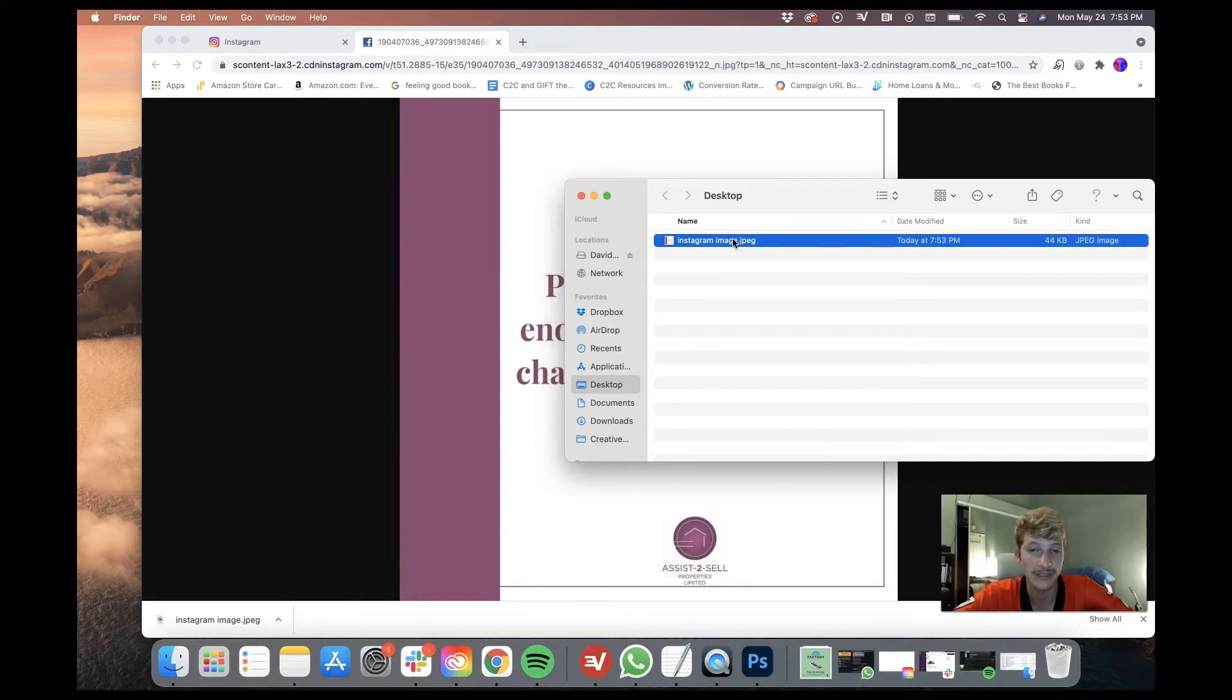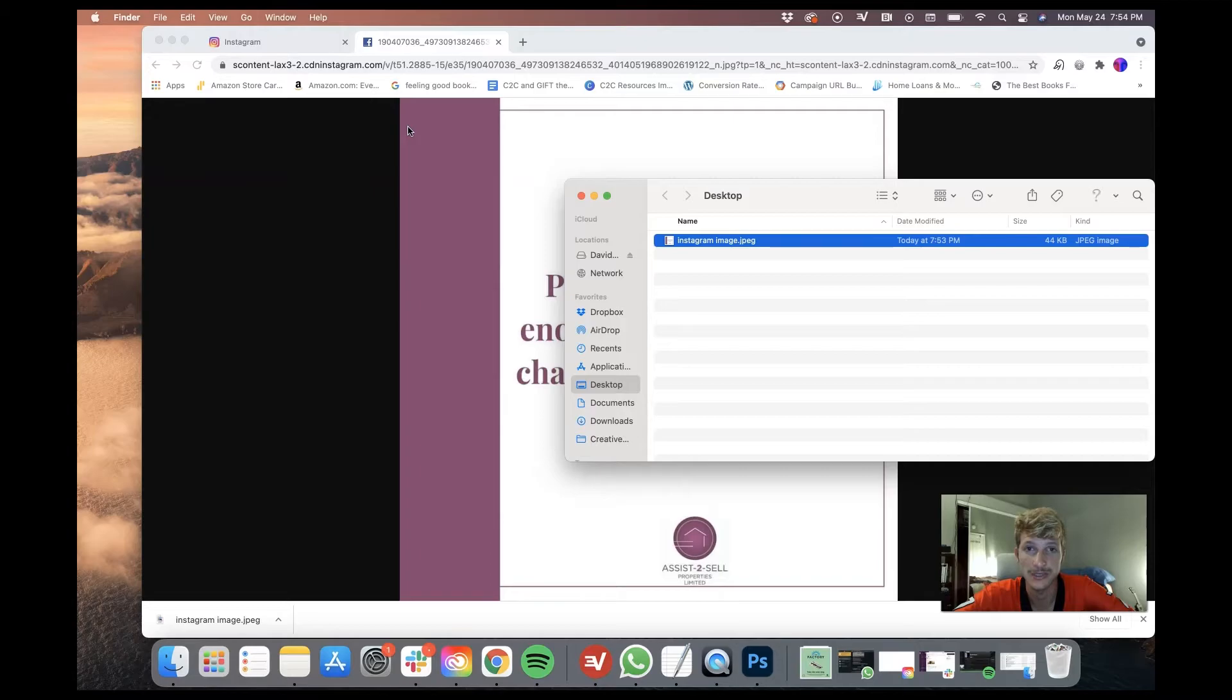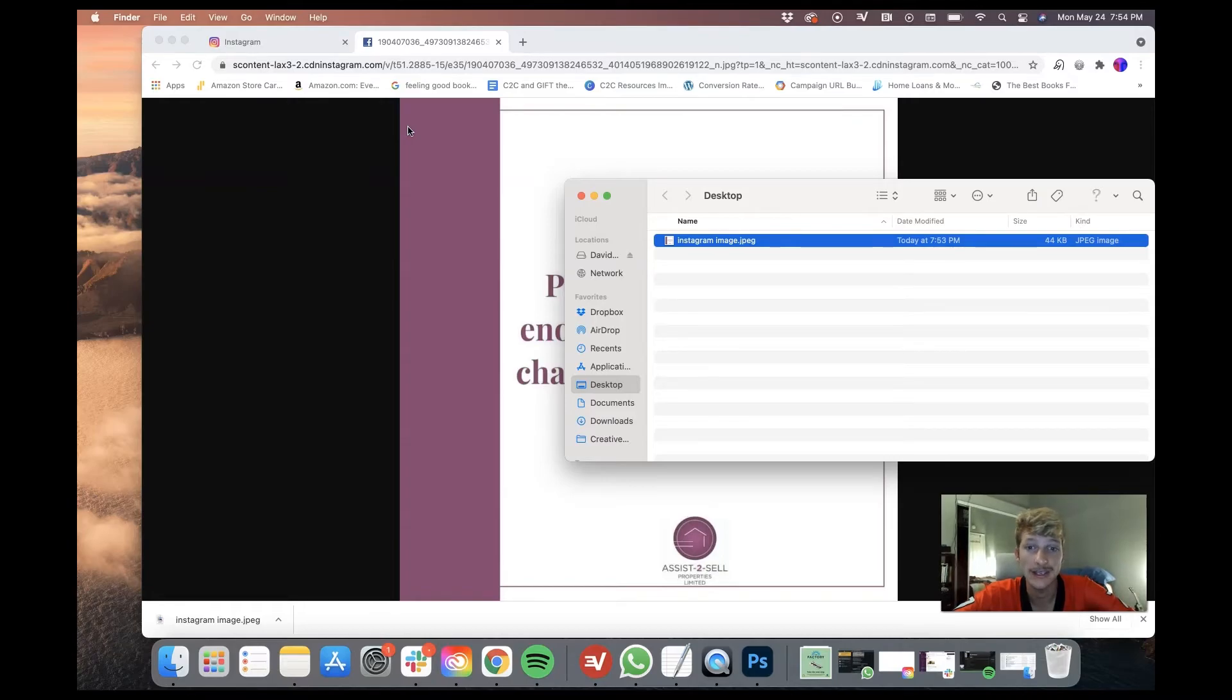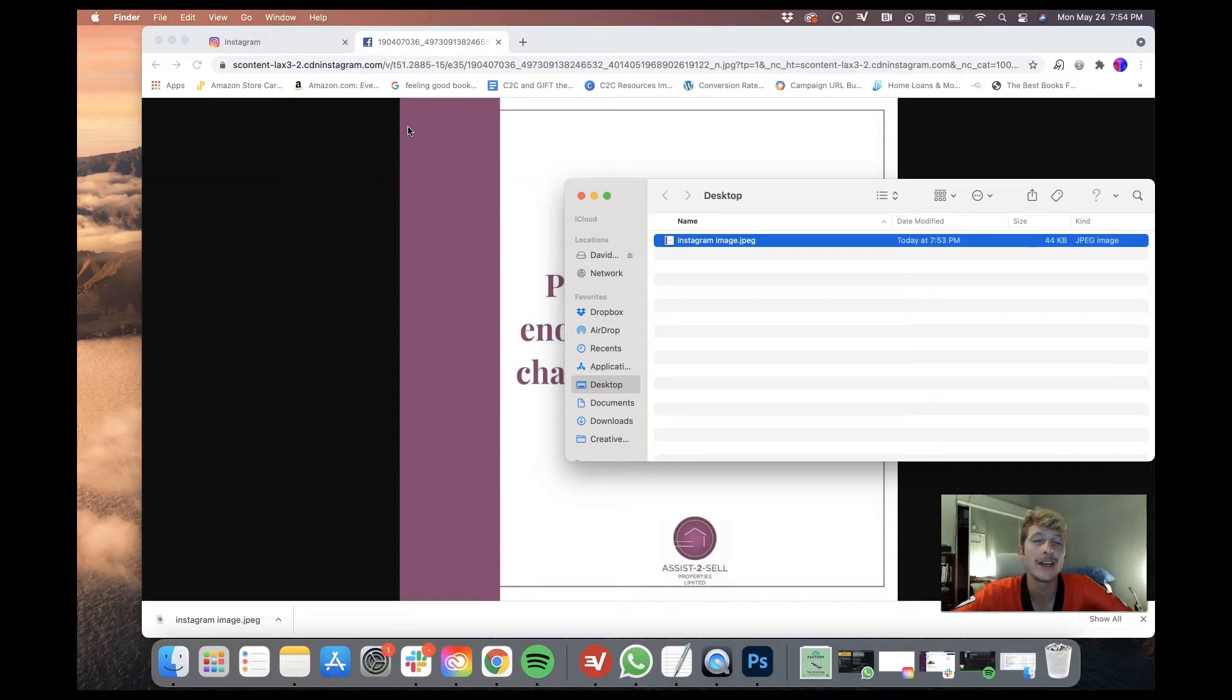I don't think this will work for videos, but this should be the same for Mac and PC and this is a super quick way to download Instagram photos without having to screenshot it and getting it in the highest resolution possible. And obviously if you're on your phone, screenshotting it is probably the best option.